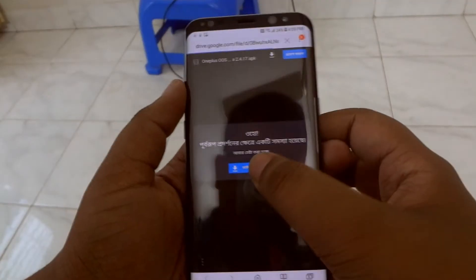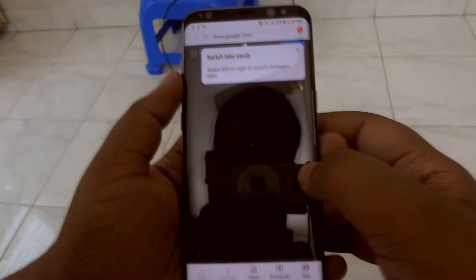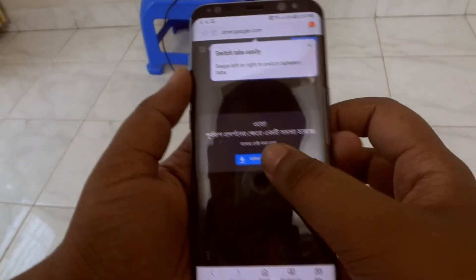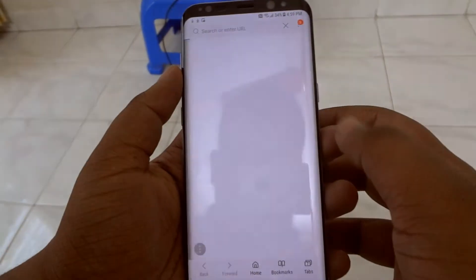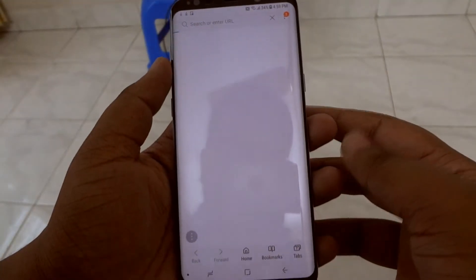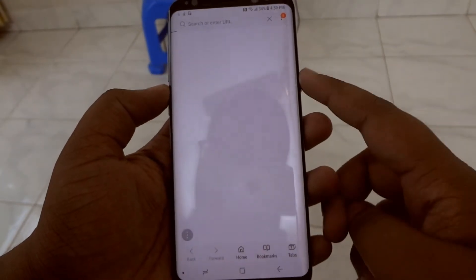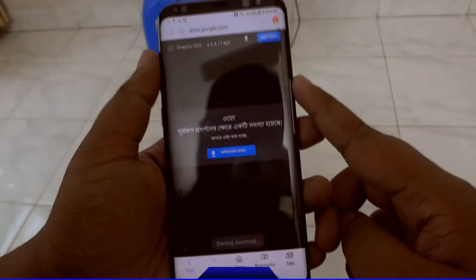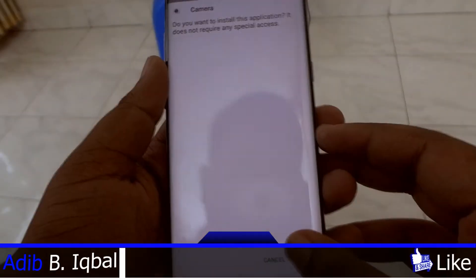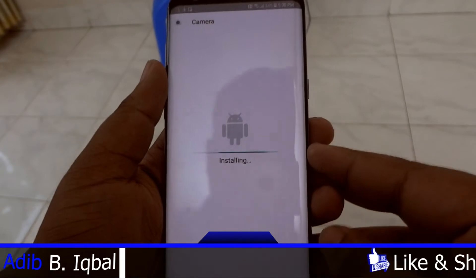First of all, head over to the given link in the description down below, and from there just download the OnePlus 5T camera app. It will be an APK, so just go ahead and download it.